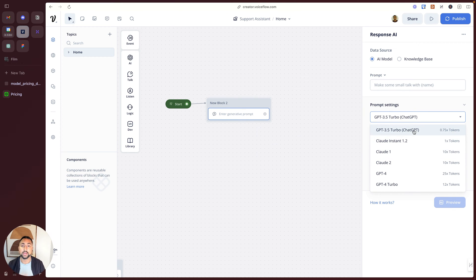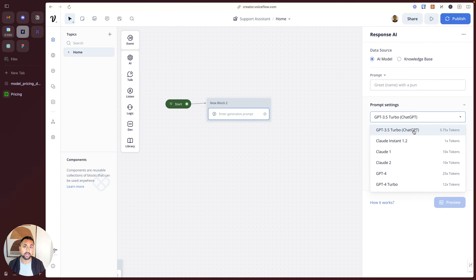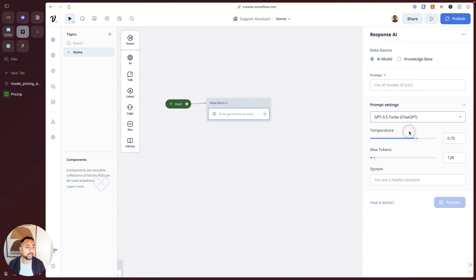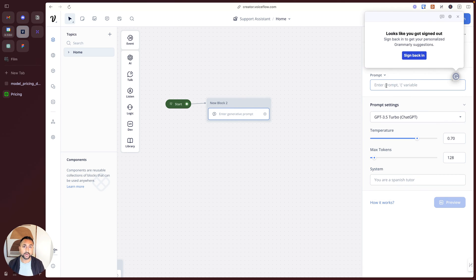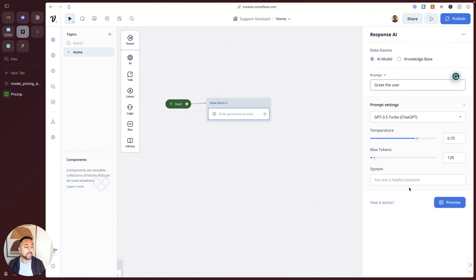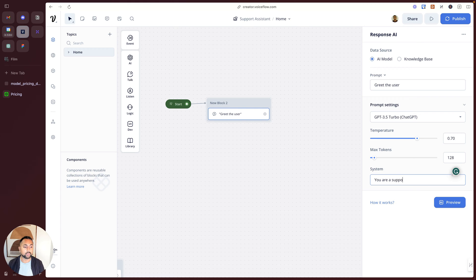This lets you use different models for different scenarios depending on what you need. For this example, it's a very simple one, so I'm just going to use ChatGPT or GPT 3.5. But if I wanted something that would be more robust, and we'll show this later, I might want to use GPT-4 Turbo. So let's go with ChatGPT and we're going to start with a simple example here of just greet the user. And in my system prompt, I'm going to say you are a support rep for VoiceFlow.